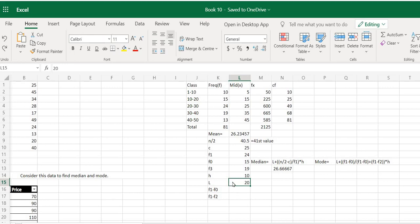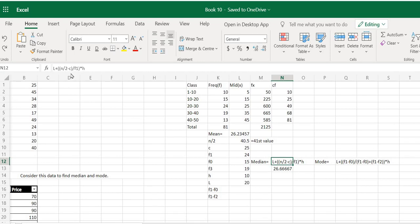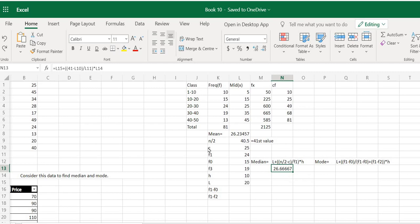Now we start calculating the median. The formula has been listed here. We first use the n/2 value: n/2 minus C, divided by f1, and this whole fraction is multiplied by the class width h. Then we add the lower boundary L to it. So I have selected L as 20, which is the lower boundary of the median class.